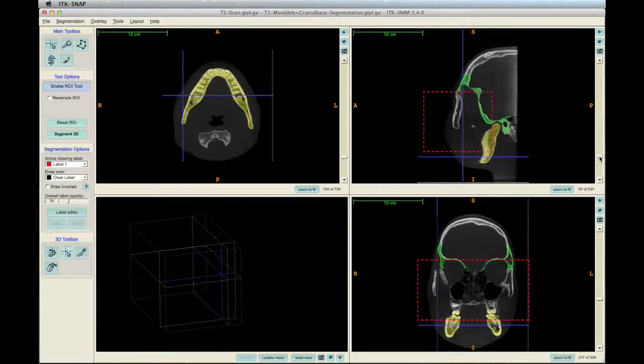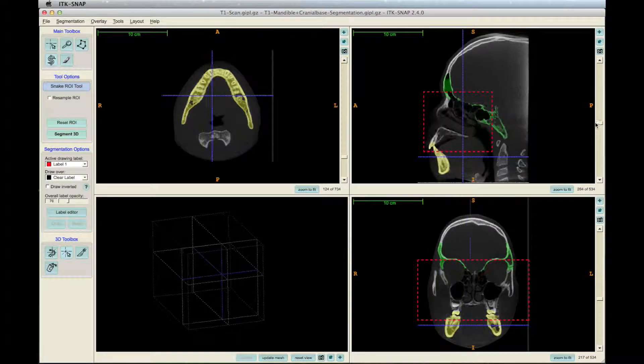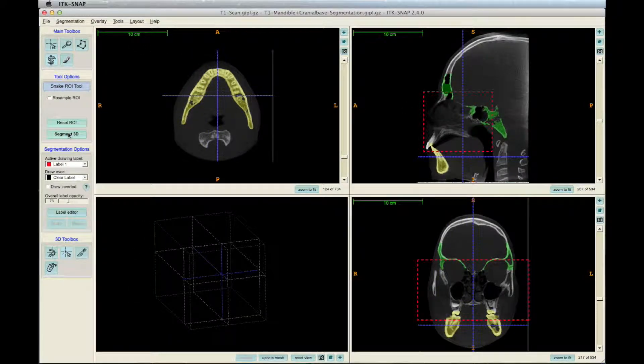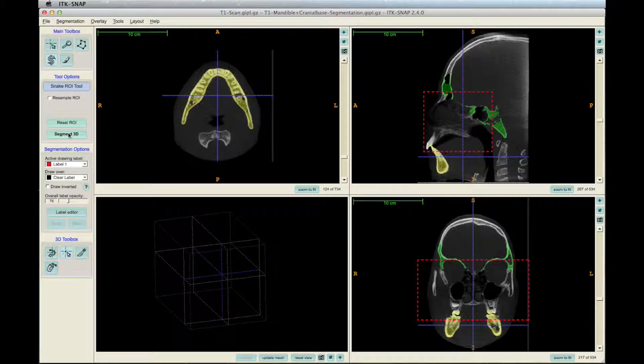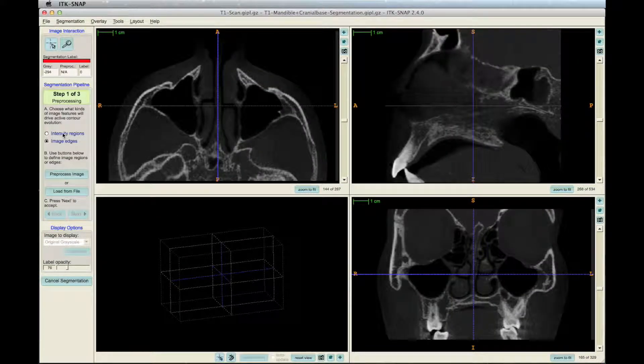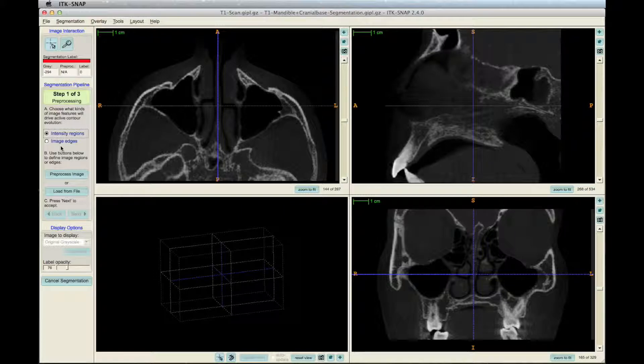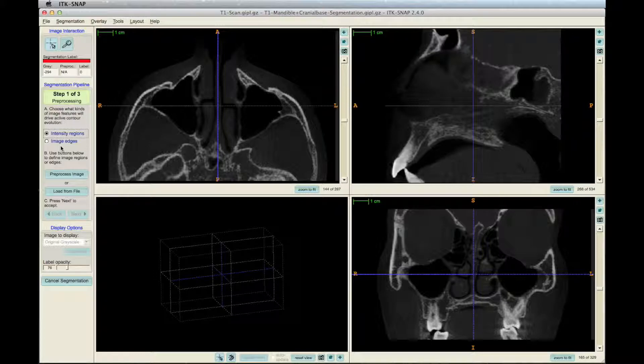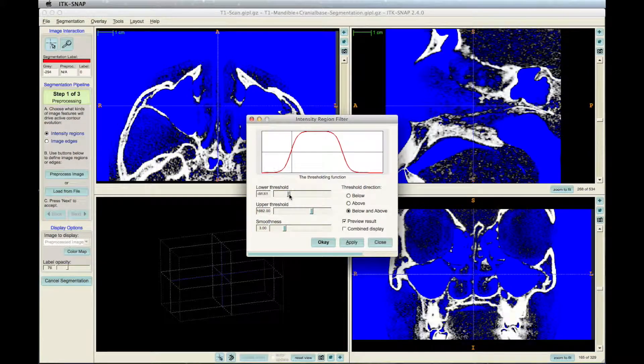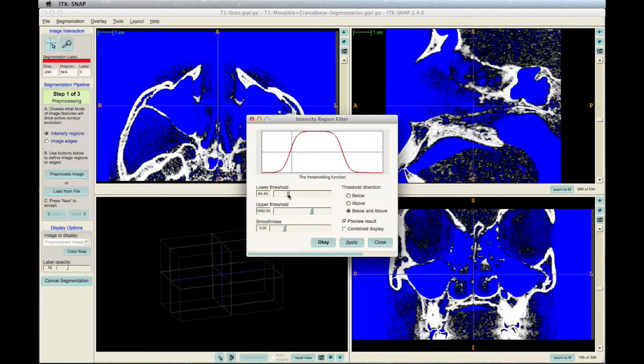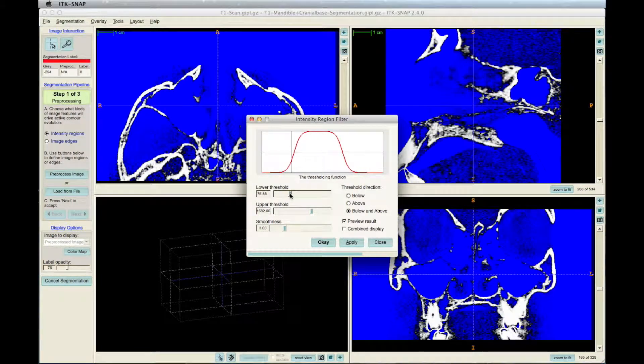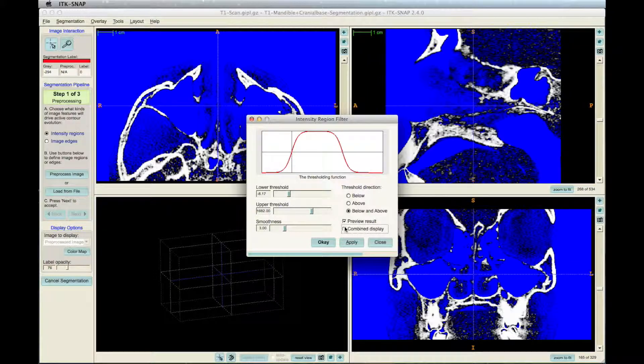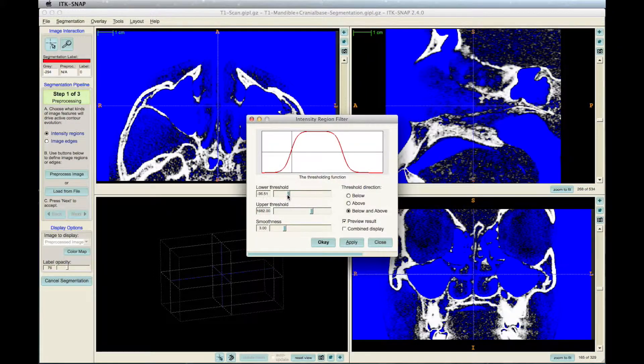When finished, click segment 3D on the left toolbar. The next step is to choose between intensity regions, which is used to start segmentation from zero, and image edges, which is used when the segmentation is already done and you need to make some retouches. Click preprocess image. Try to adjust the lower and upper threshold so that the bone gets visibly white without excess noise.